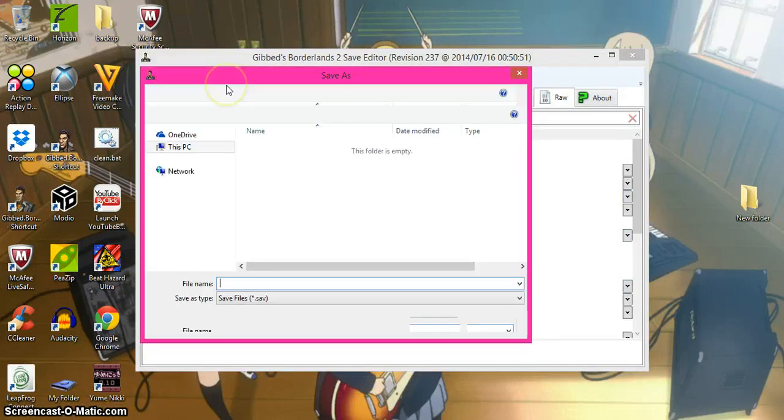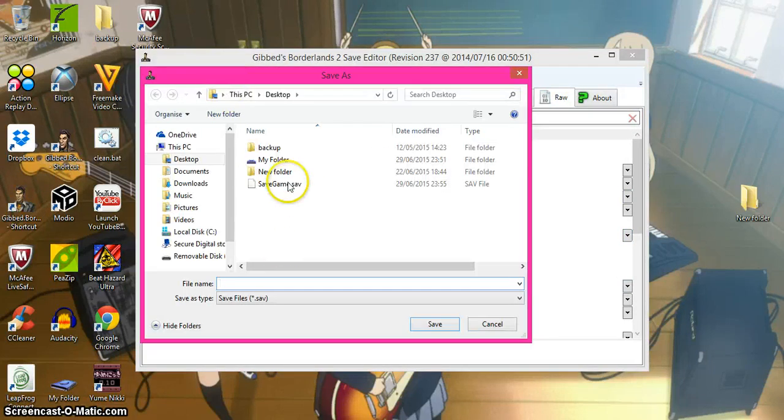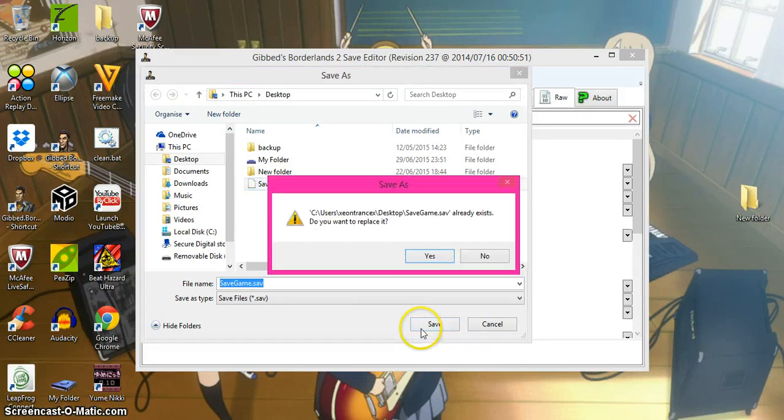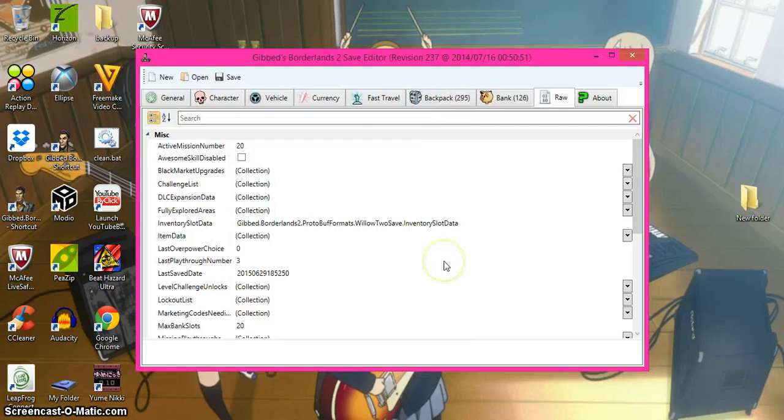And then you press save. You click the save data that you want and click save. Right, now you've done that.